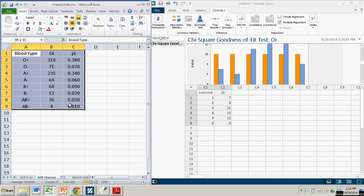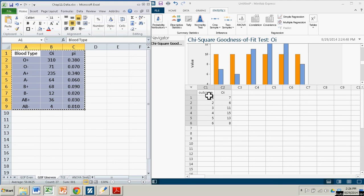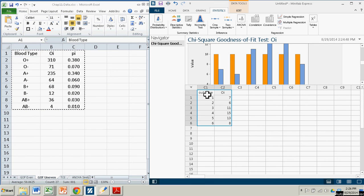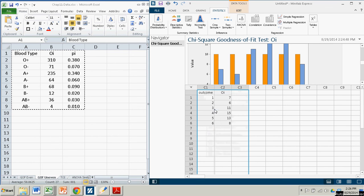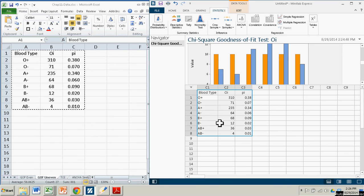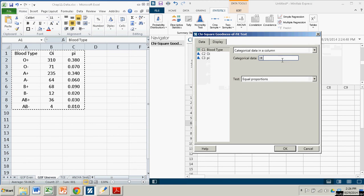So I'm going to take these three, copy, come on over to Minitab Express and paste. Okay, so now we're going to do the same thing or we start the same way. We're going to hit the chi-squared button, goodness of fit.